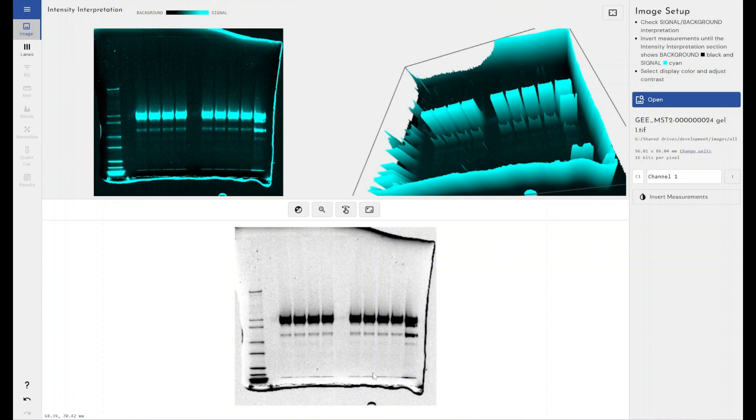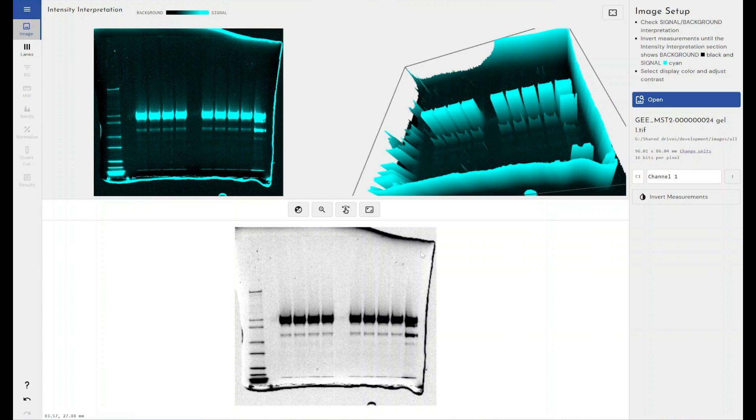But what we're going to do is we're going to tell the software where our band is, we're going to tell the software the entire length of the lane, and it will automatically perform that calculation for us.